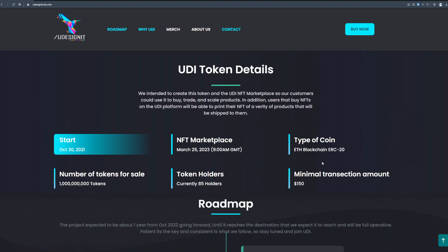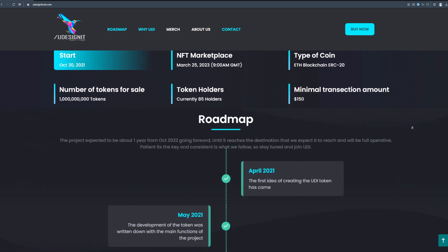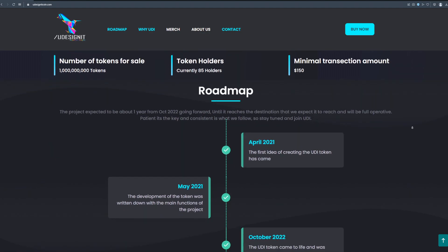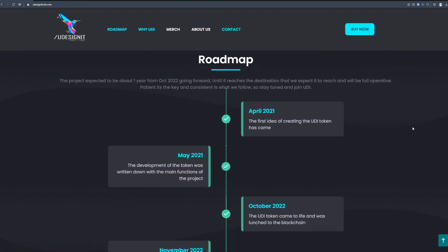You can see all the important project informations right here on the screen. There is currently 85 holders, minimal transaction amount is $150 and there is 1 billion tokens for sale. So you should definitely become one of the holders. I definitely recommend you to do it because like I said this is a great project, it is 100% safe and secure.